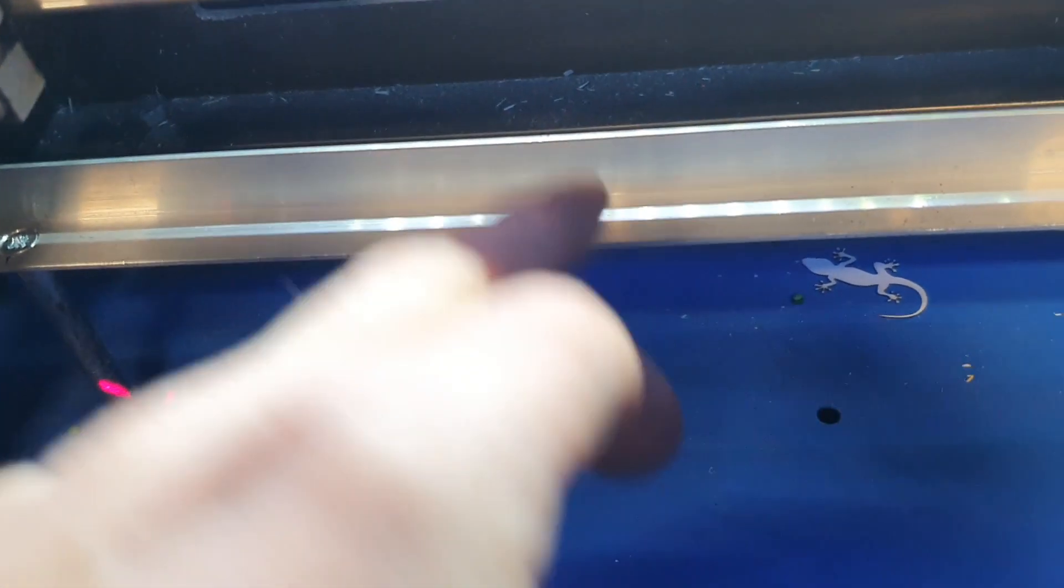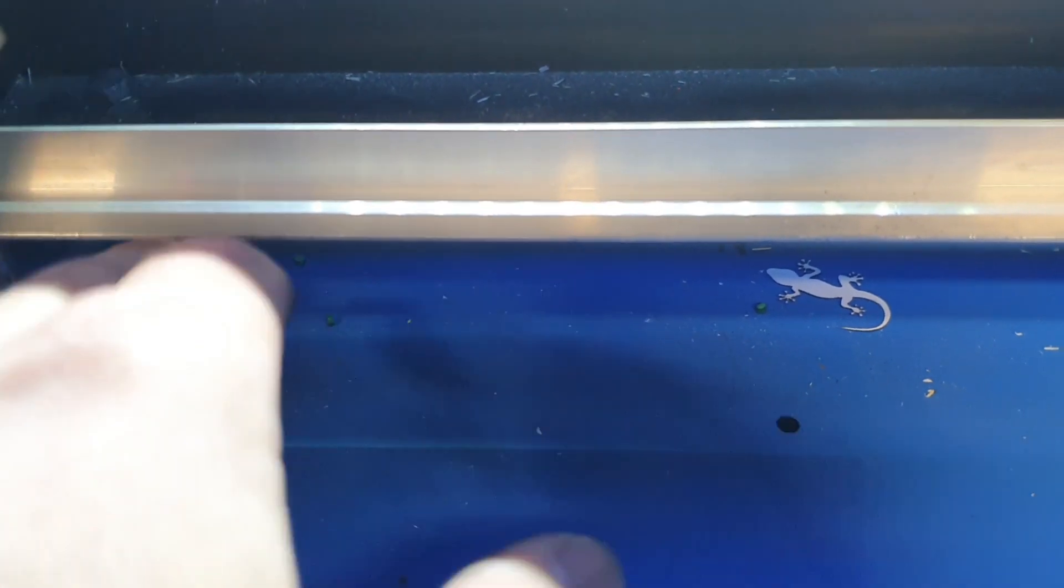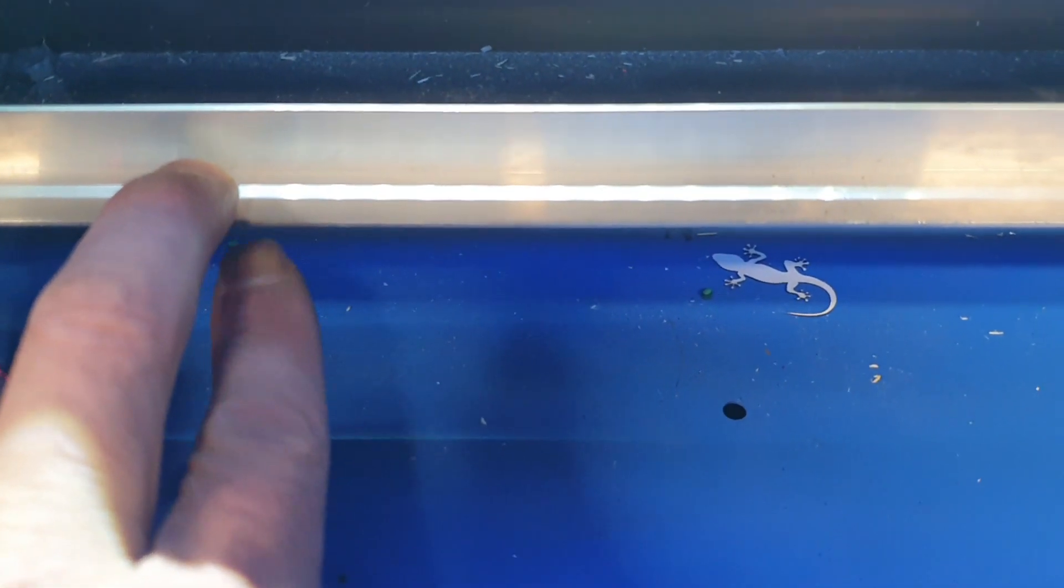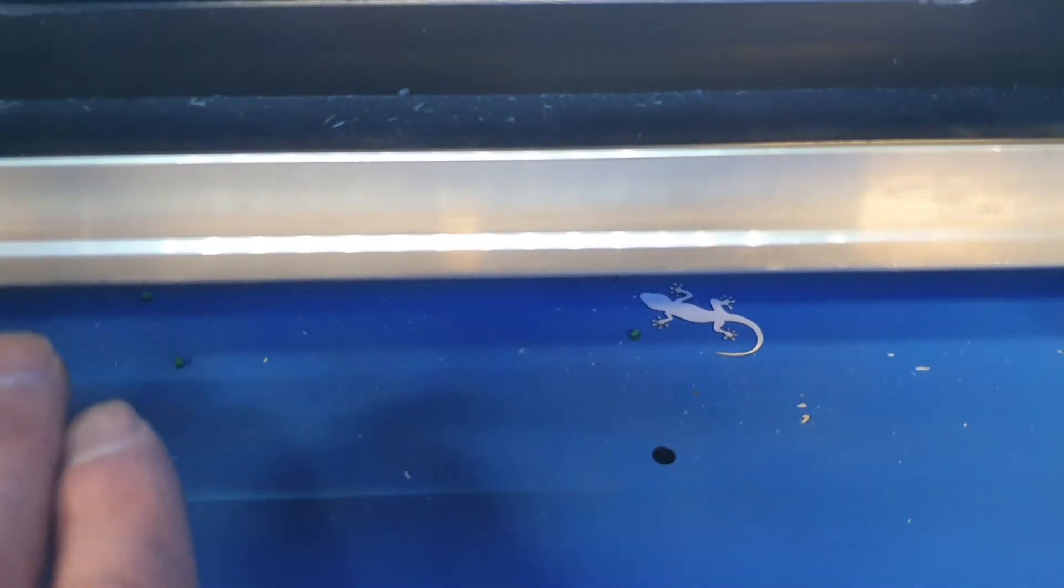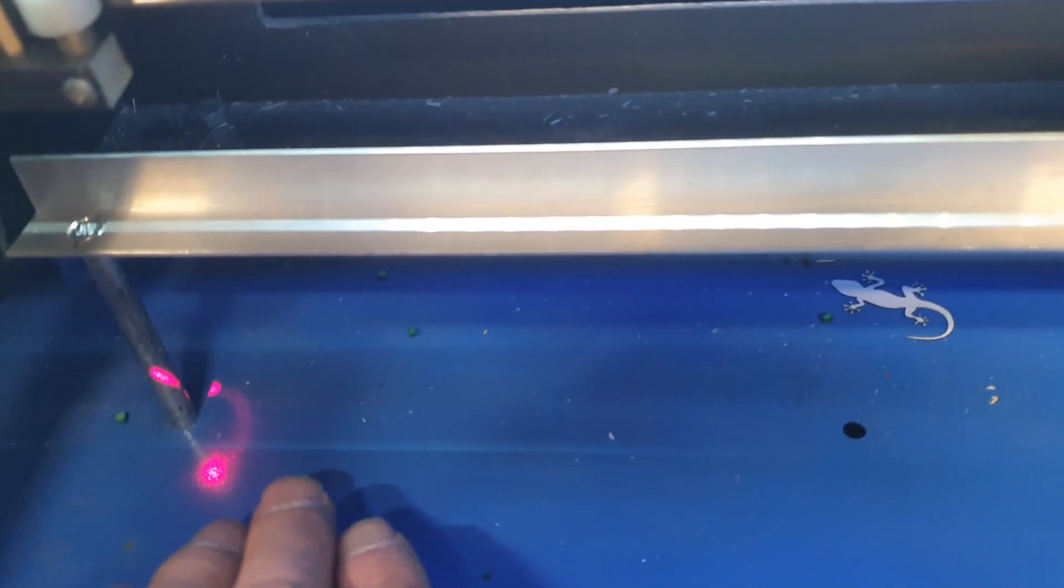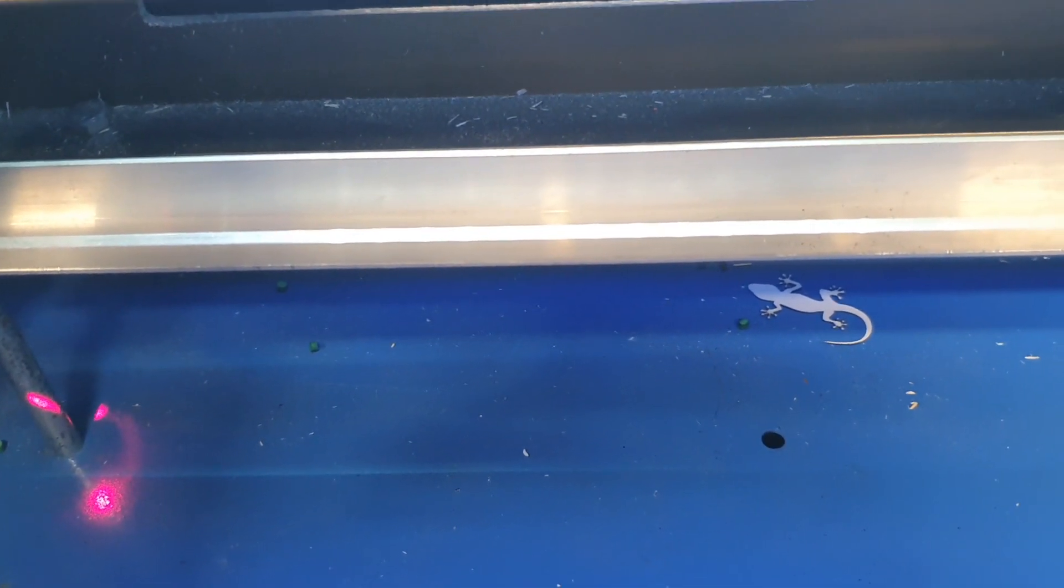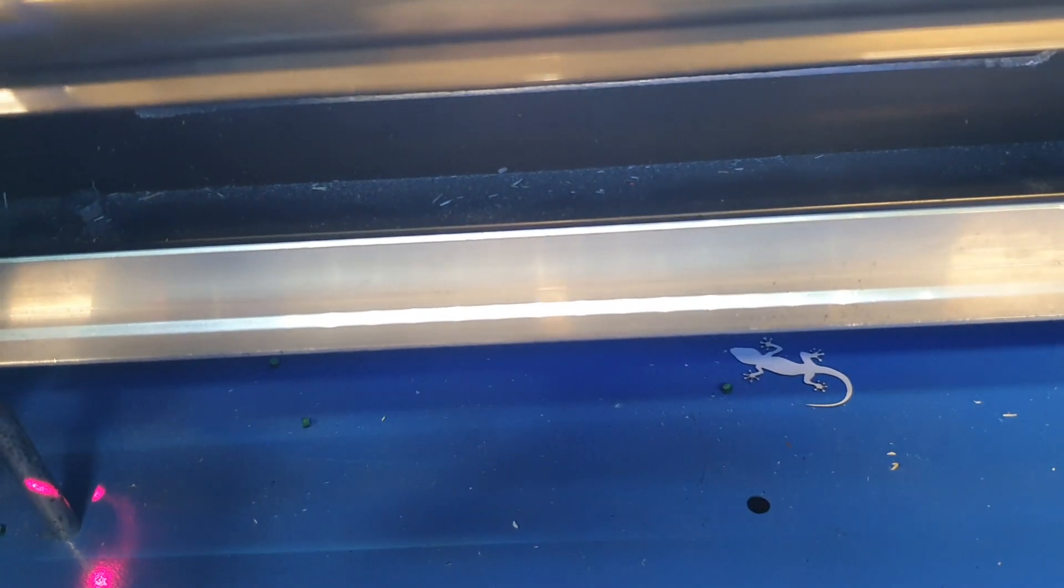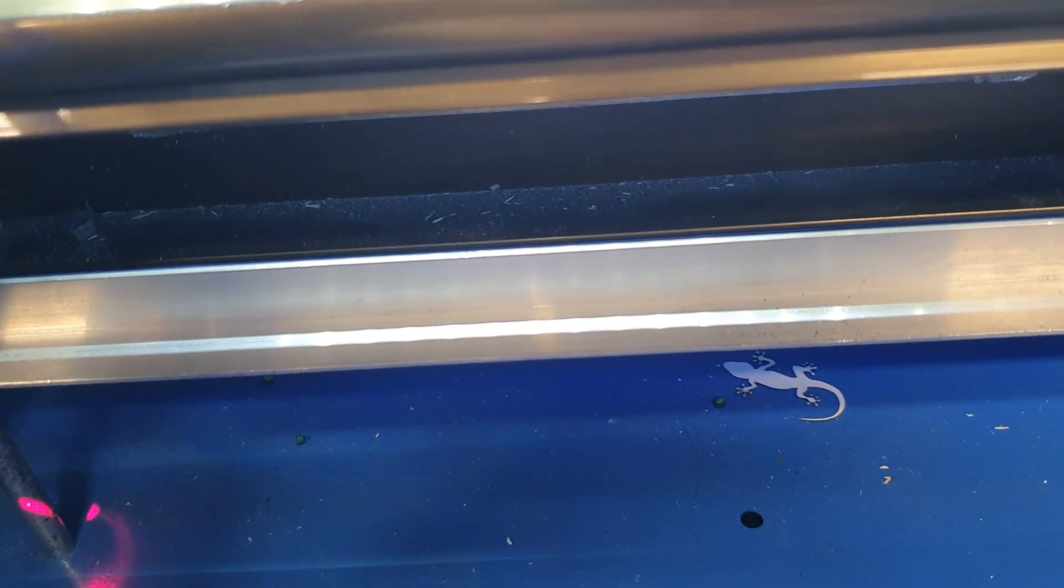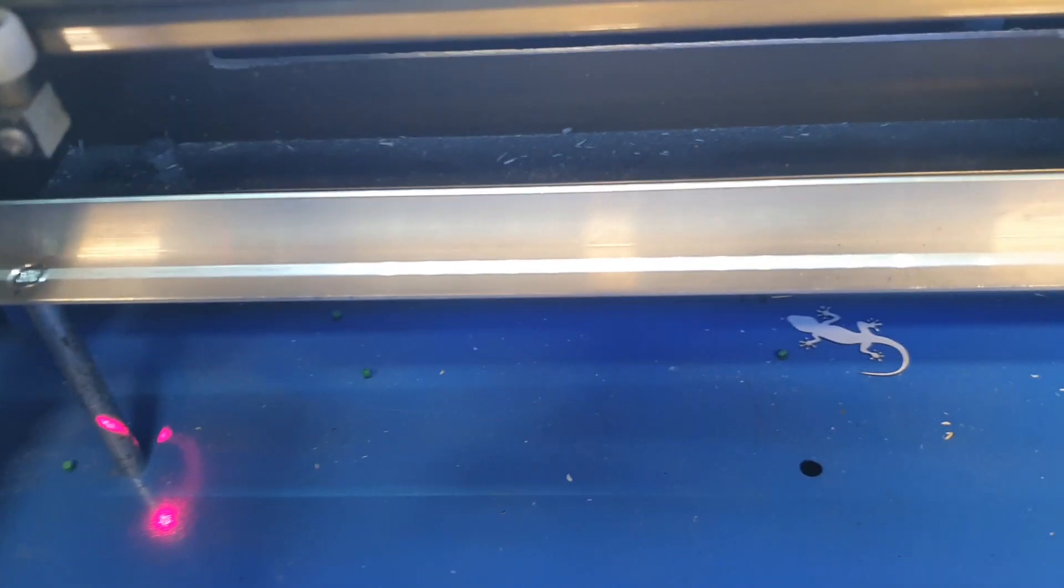When I put these pieces of angle section in, obviously you need to take account of any thickness there when you're working out how high to have it. I decided to set it so the bed would be set up for cutting with an ideal focus point on 6mm thick material, because that's something I do cut 6mm ply quite often.